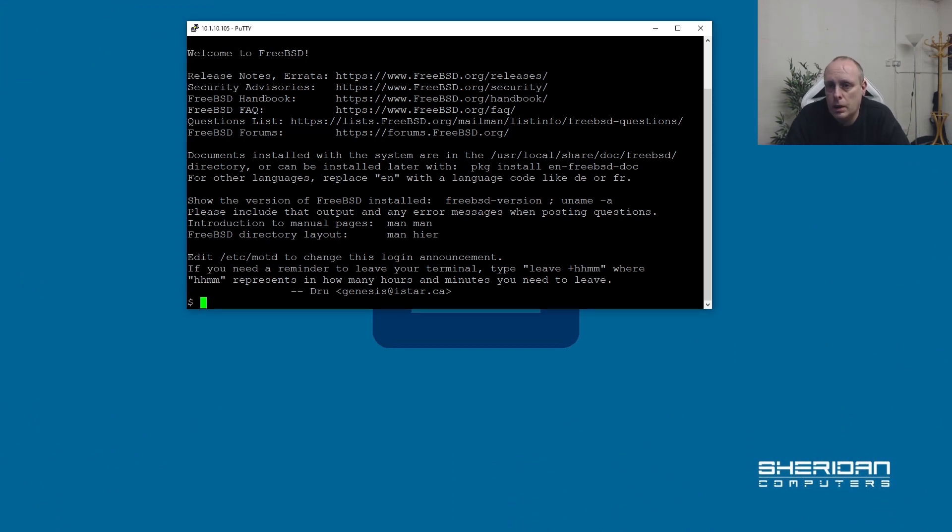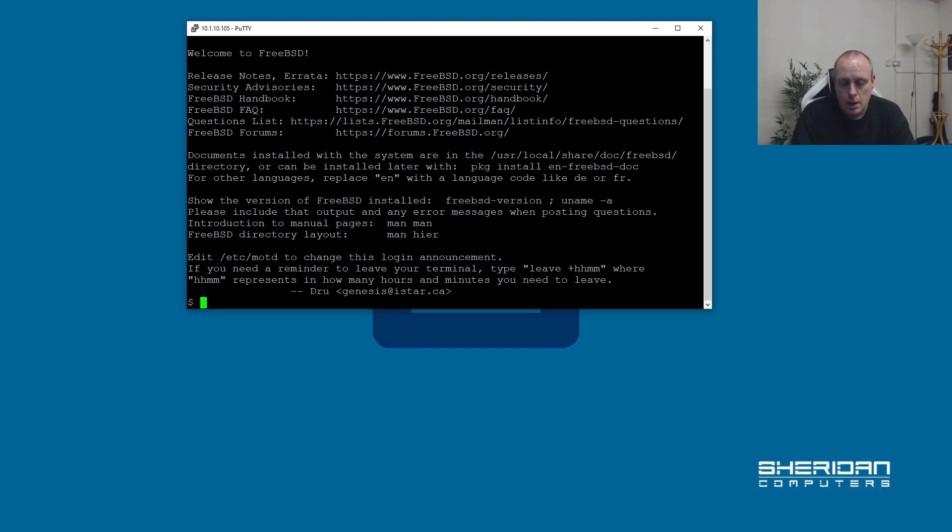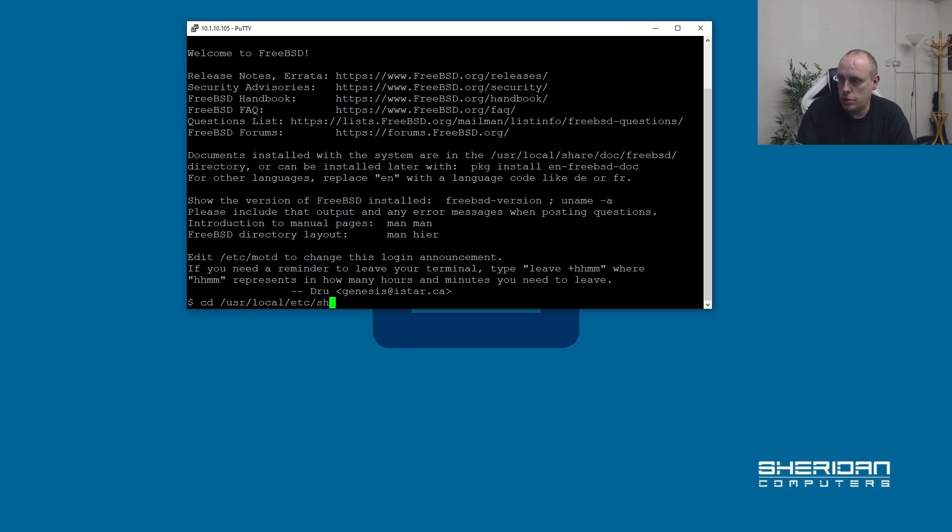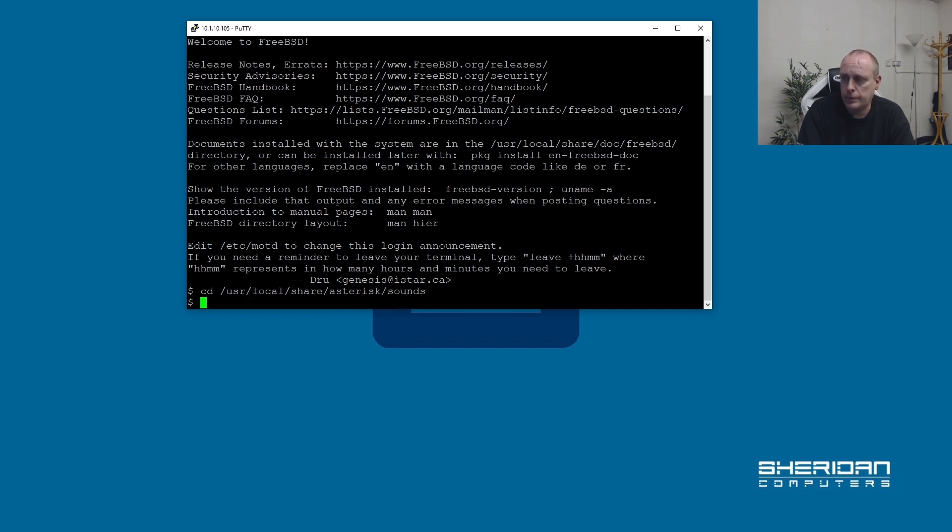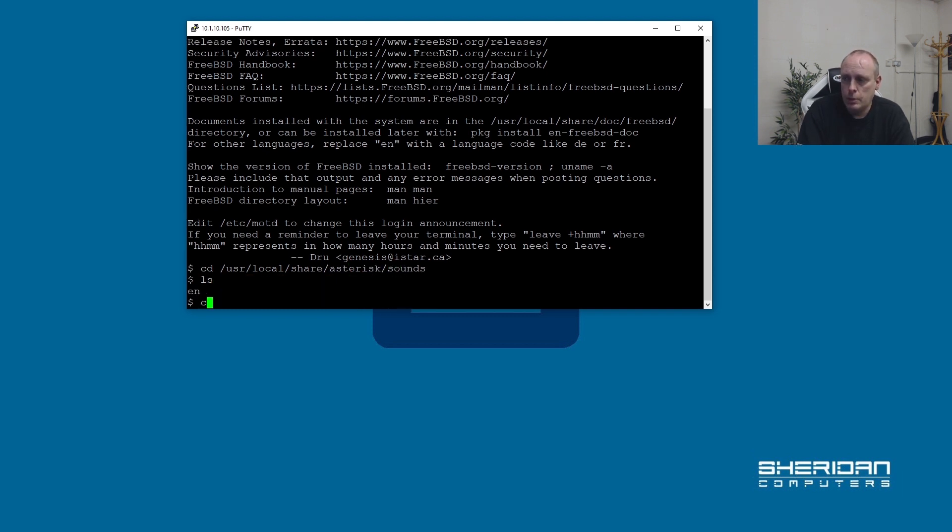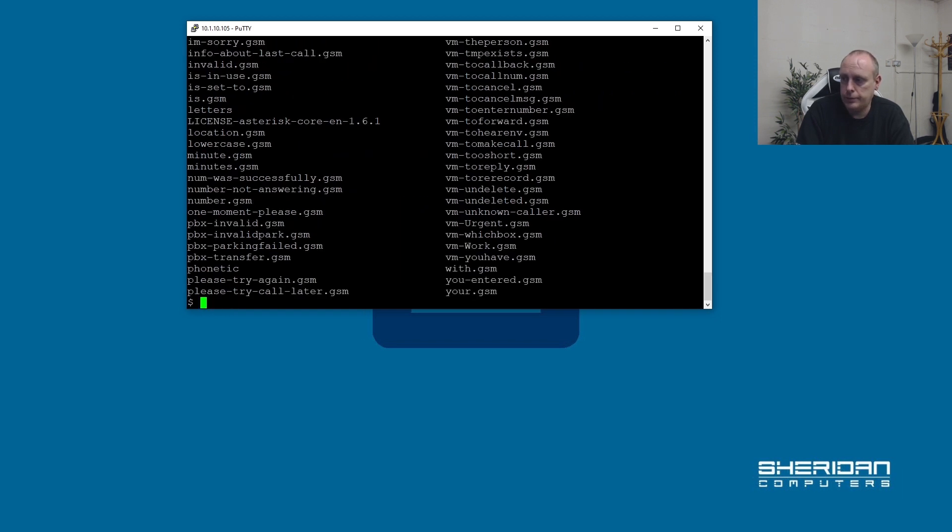We're logged into our Asterisk box, this is where we left it last time. The sounds for Asterisk are in /usr/local/share/asterisk/sounds and we have an English directory and then all the sounds are in here.